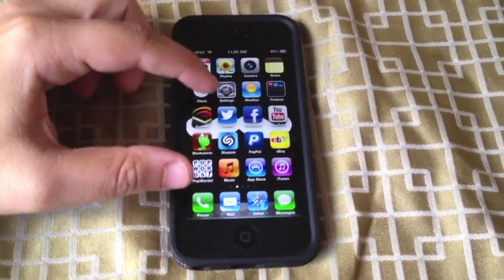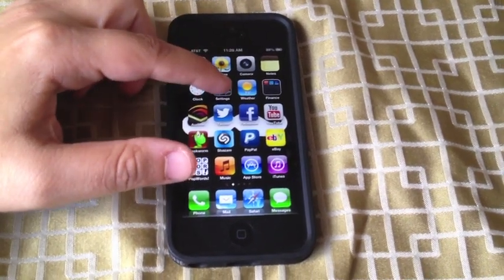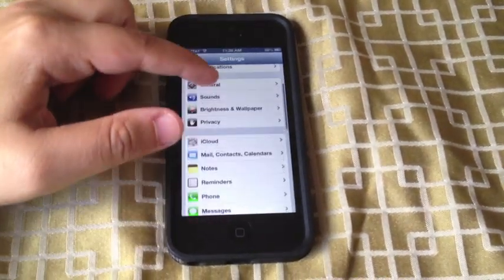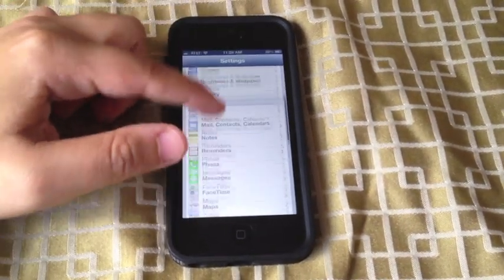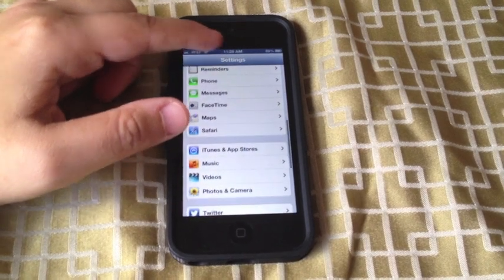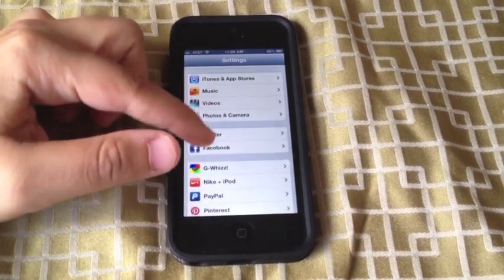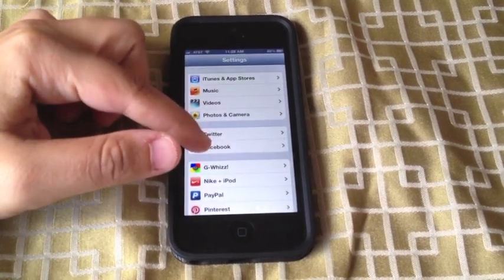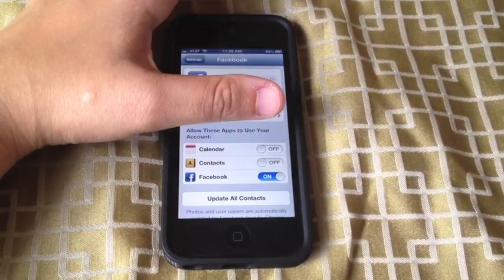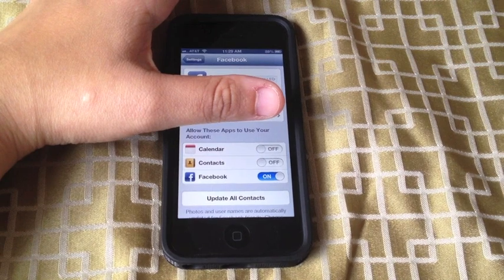All we have to do is go into Settings, and then from Settings, we scroll down and find Facebook here. And there it is.